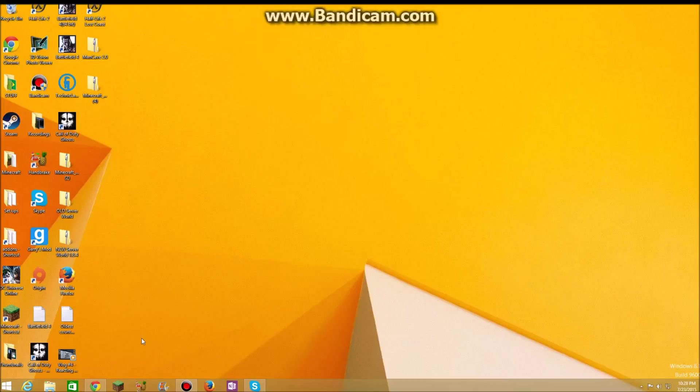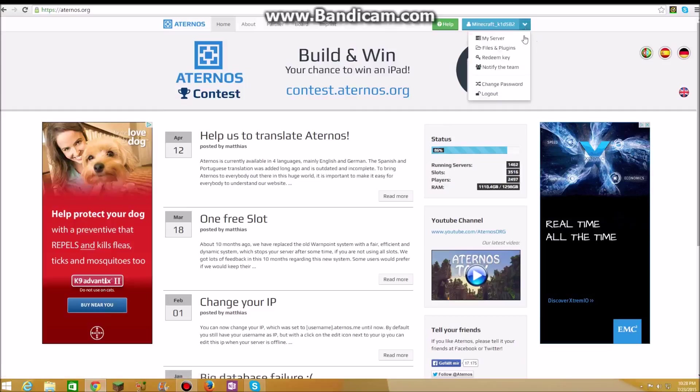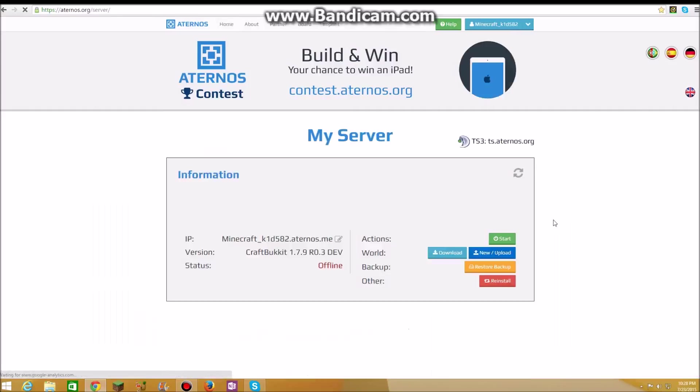So this is the website. All you have to do is sign in, and that's basically it. You just sign in and then you go to my server.